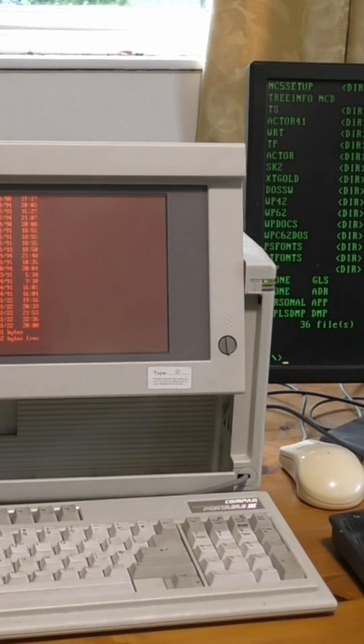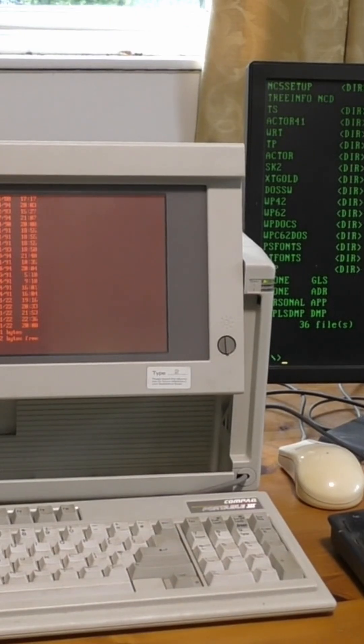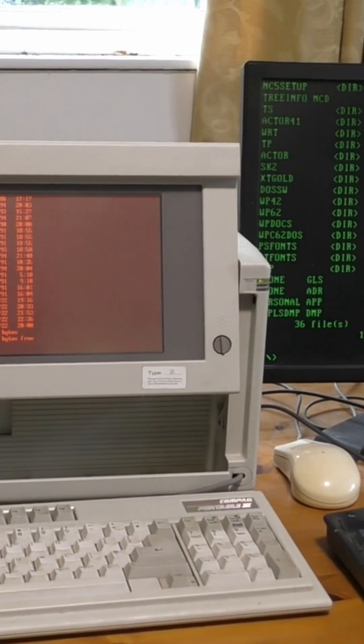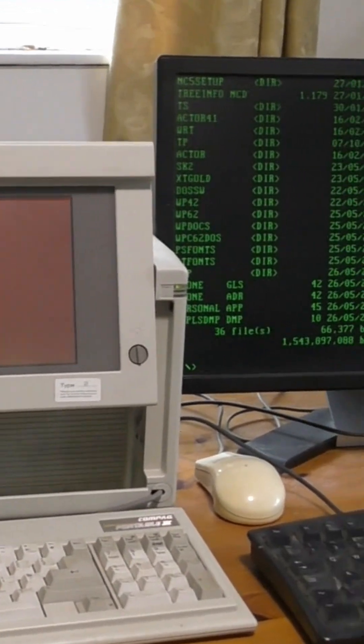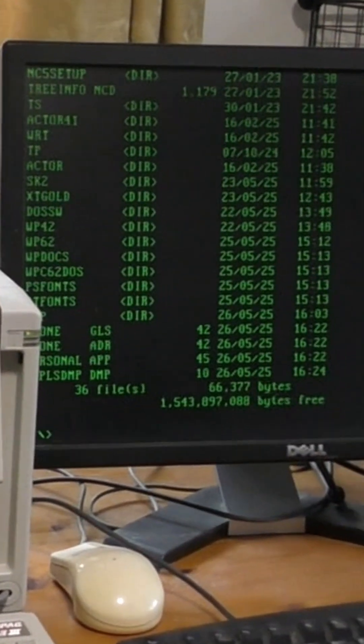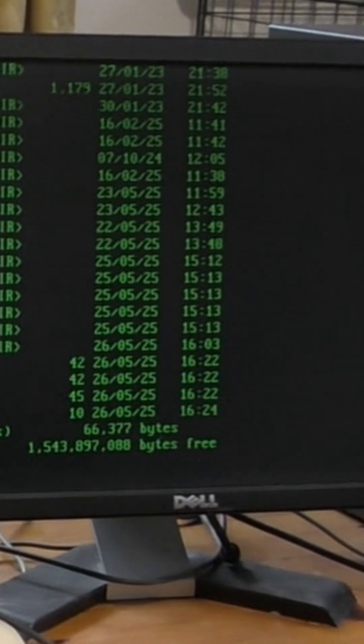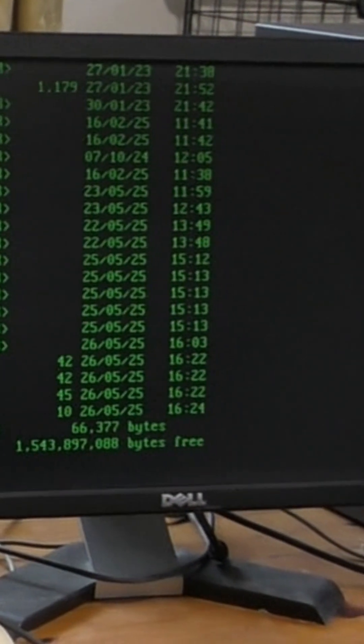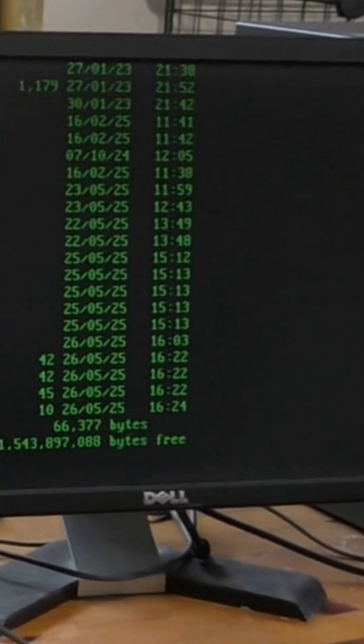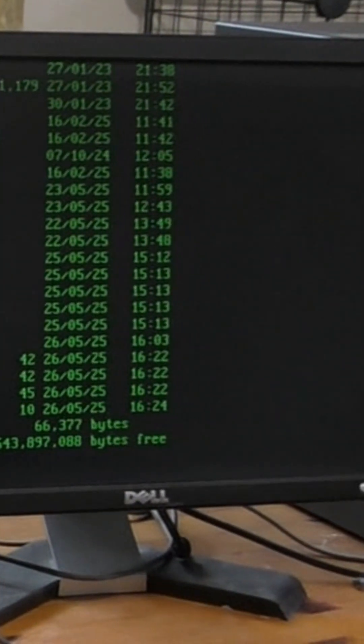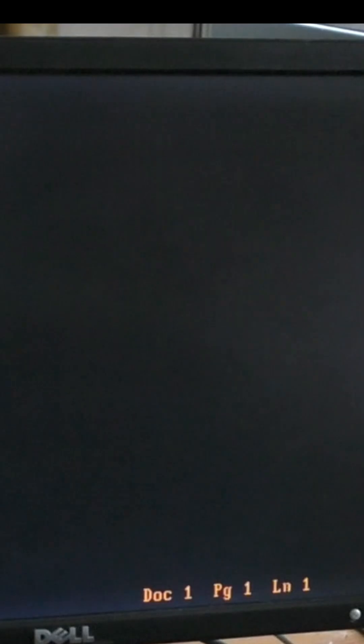However, I'll show you the software on this slightly more modern Dell PC, which I think dates from about 2001, for the simple reason that the screen is easier to see on video.